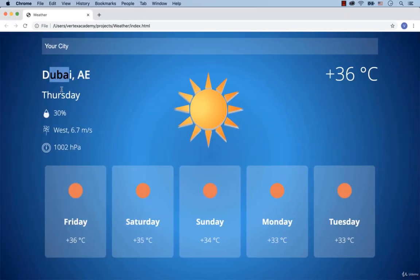So in the next video, we will continue adding CSS styles and we will start with these icons. Alright, that's all for this lesson. See you in the next one!